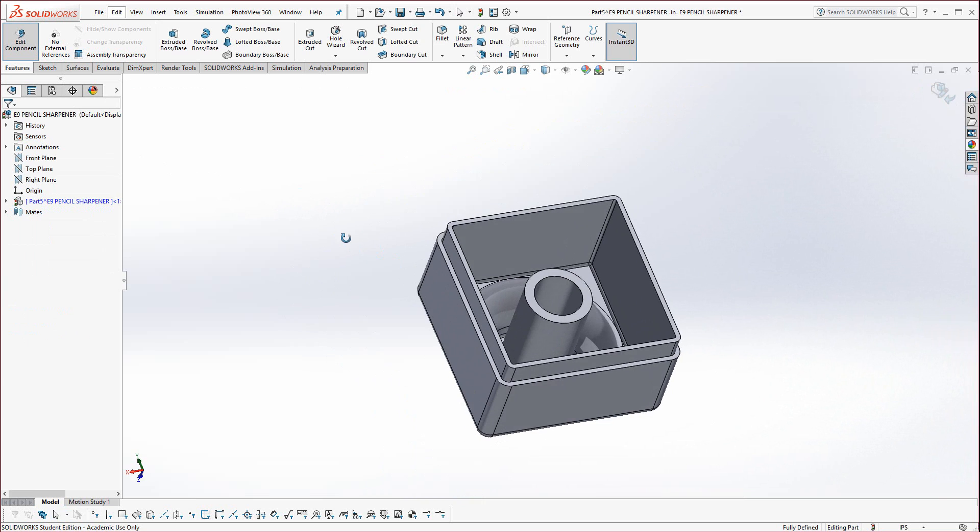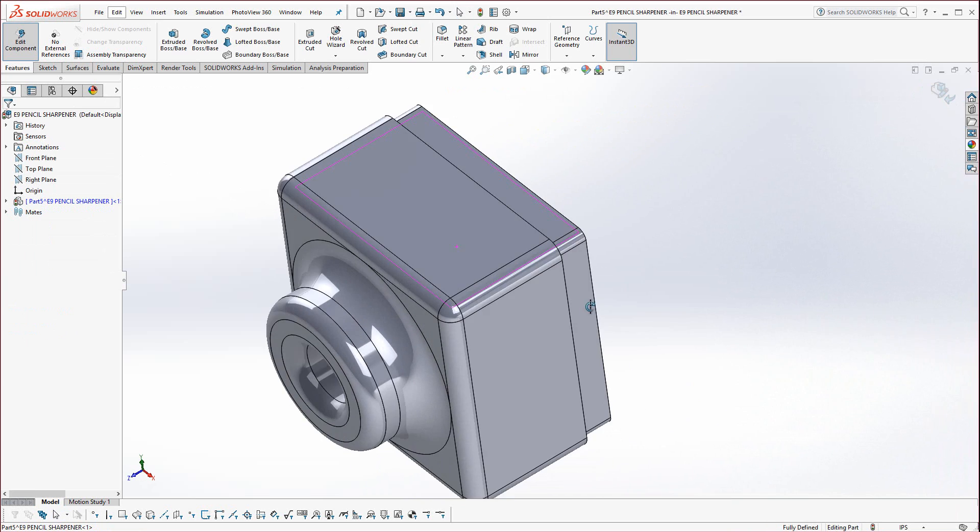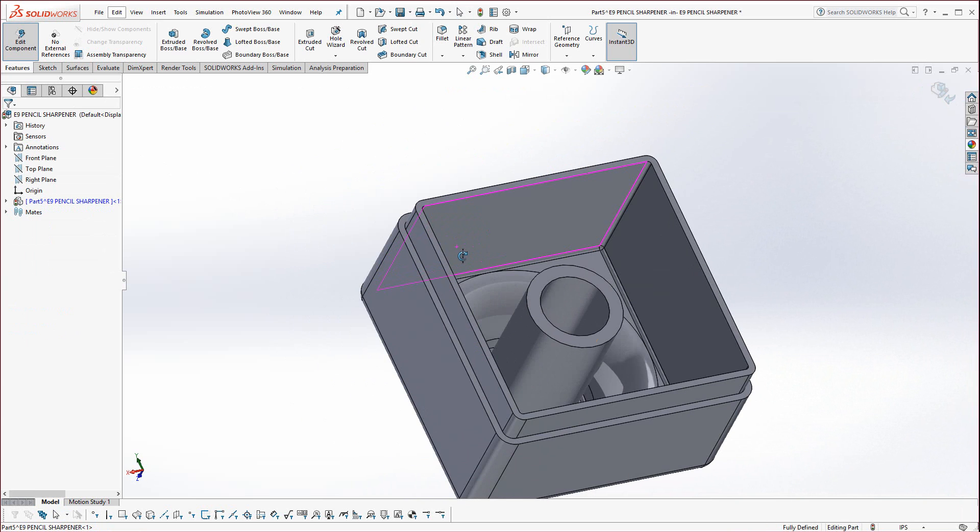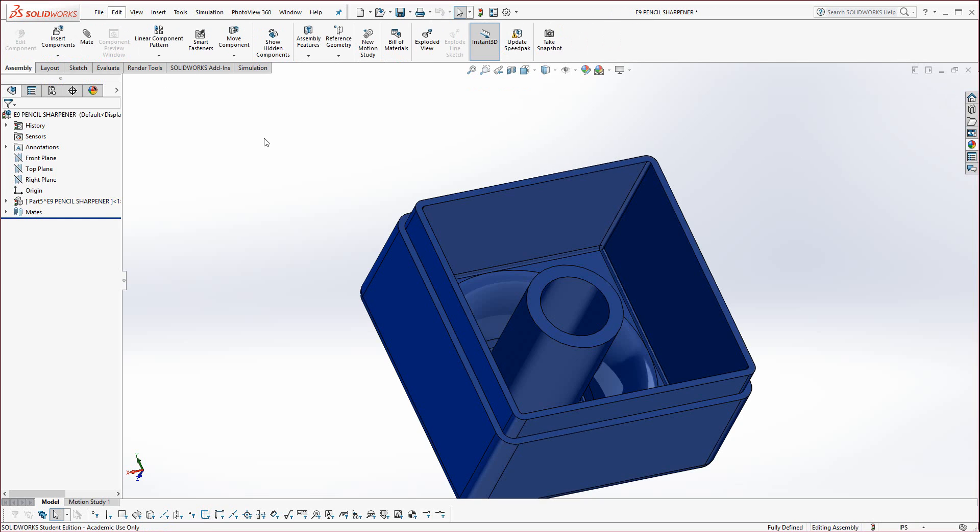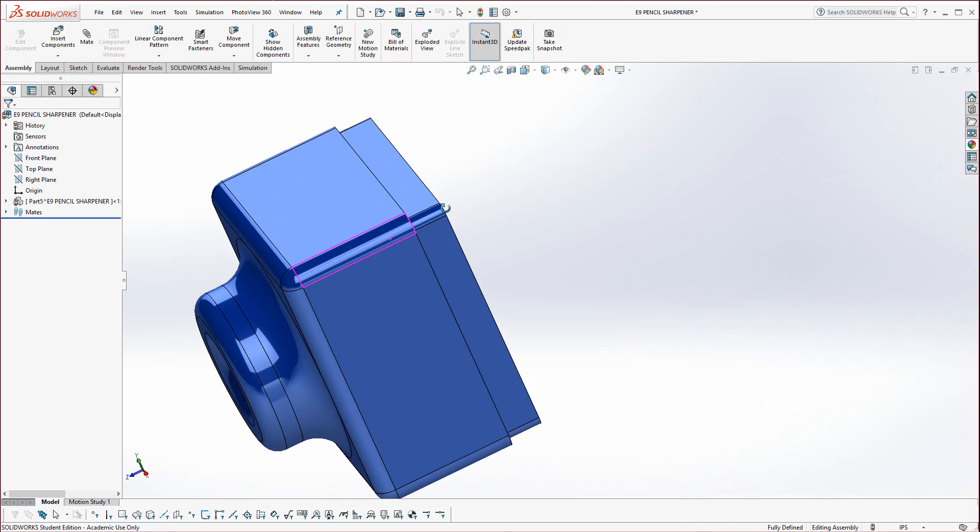That completes that front part. So I'm just going to go ahead and turn off Edit Component. Edit Component is one of the most important icons used in this exercise. So be aware, for top-down, it enables you to edit specific components that you select. And then when you're done editing them, make sure you turn it off, because if you continue on thinking you're editing another part, you might end up editing the wrong part.